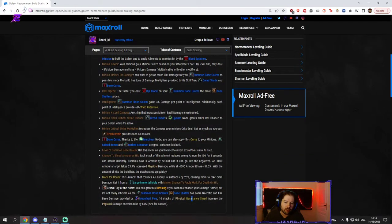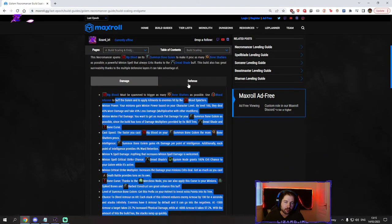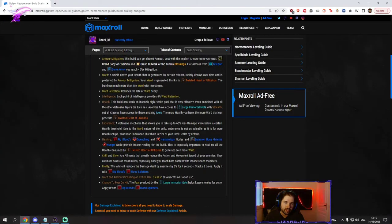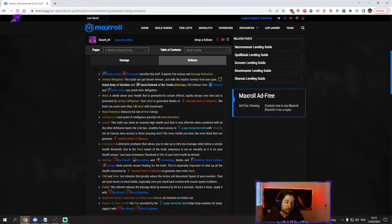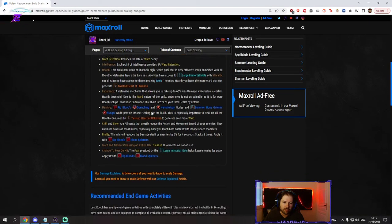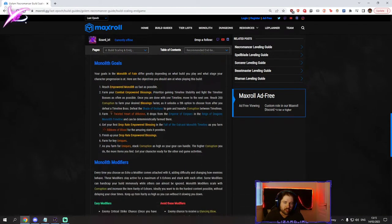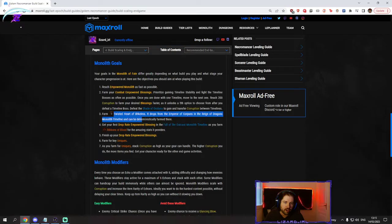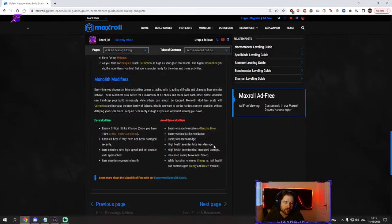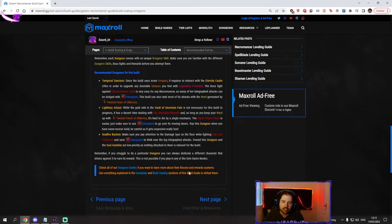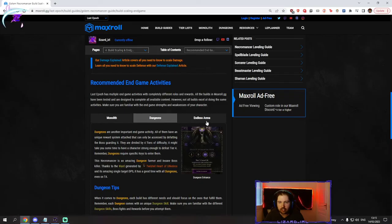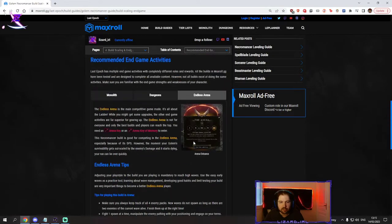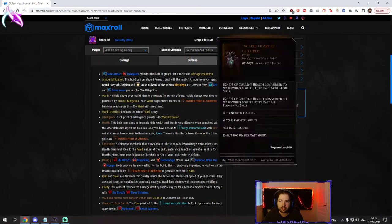It covers in detail everything that you could think of defensively or offensively. So if you have any questions about the game and about the build, they're probably covered here. Some generic tips of what to go, what to farm, what to get, where to get it, what modifiers to avoid. Generic tips for the dungeons, what to do. And even endless arena tips for when the ladder is active.